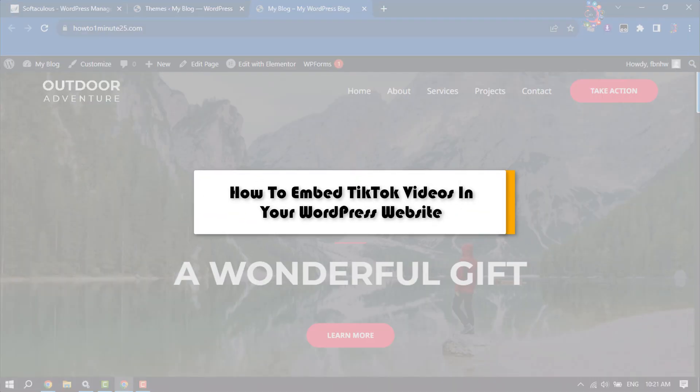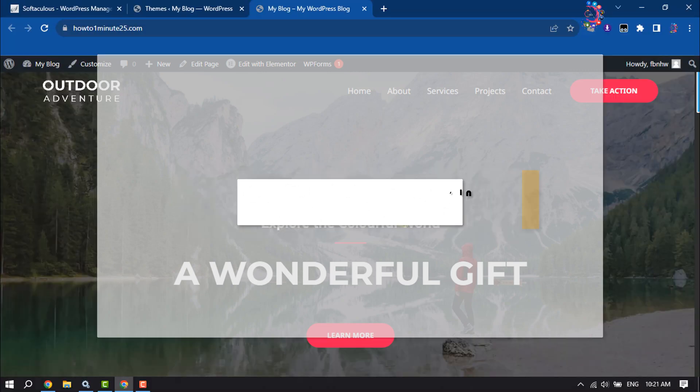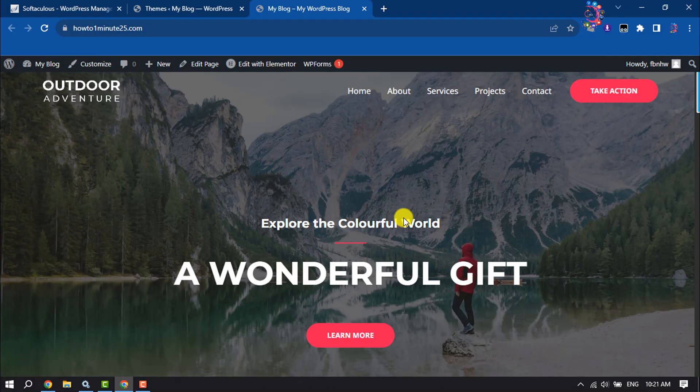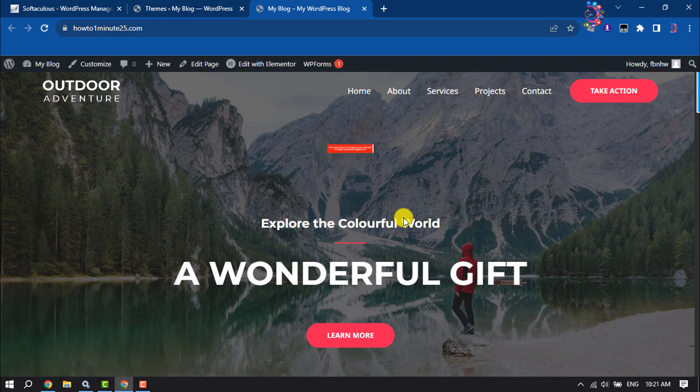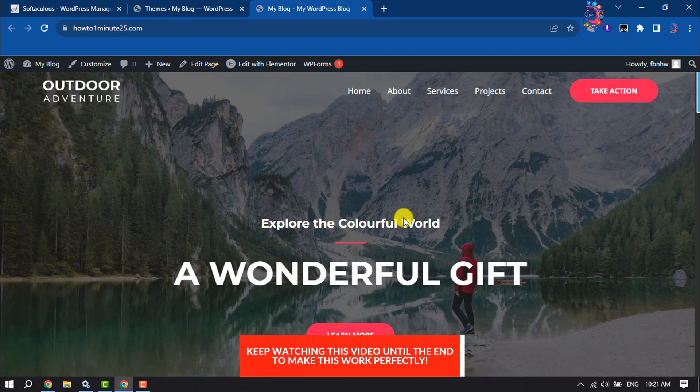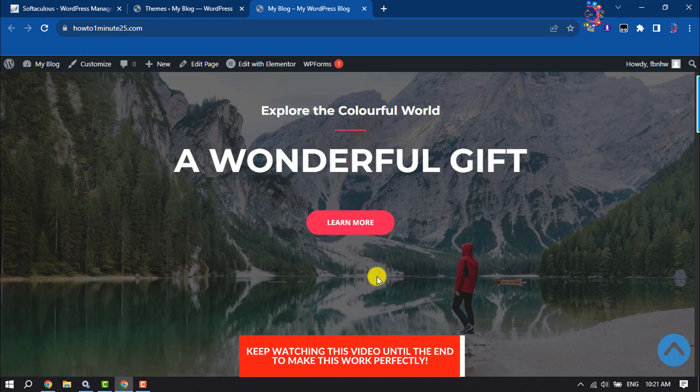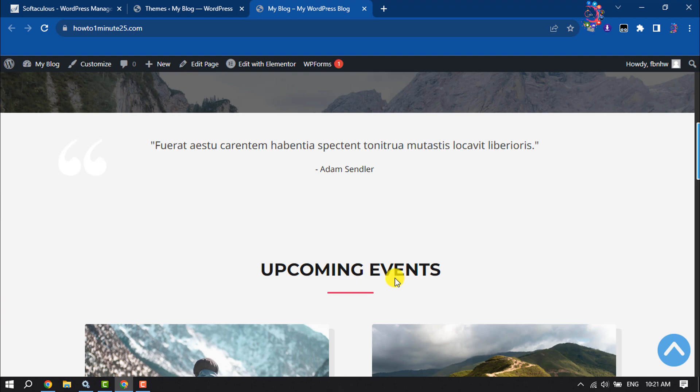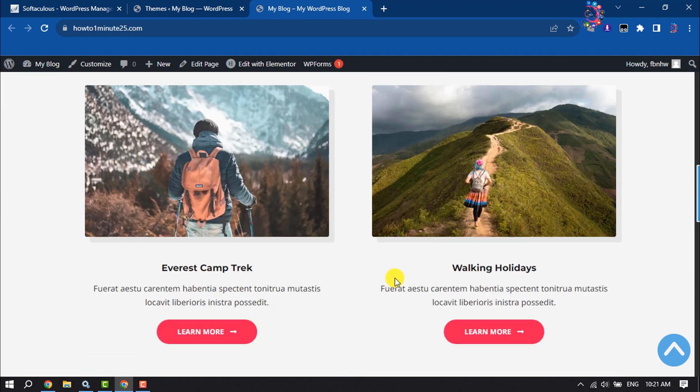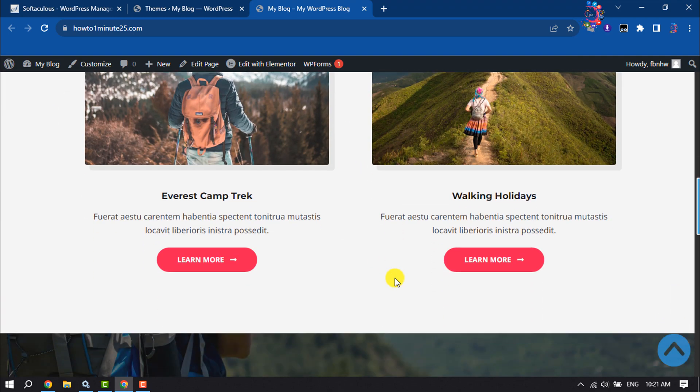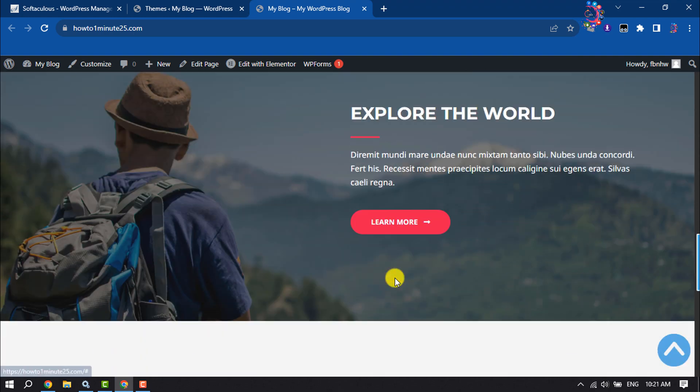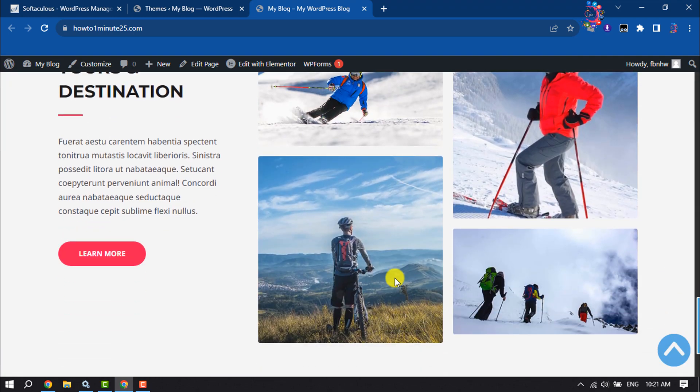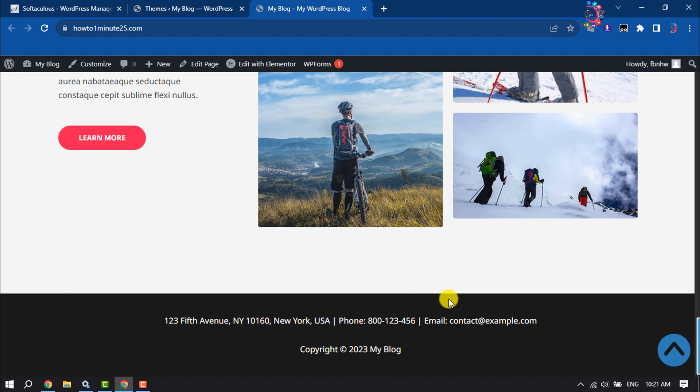This How To One Minute tutorial will show you how to embed TikTok videos in your WordPress website. If you want to add or embed a specific video from your TikTok profile, follow these simple steps.